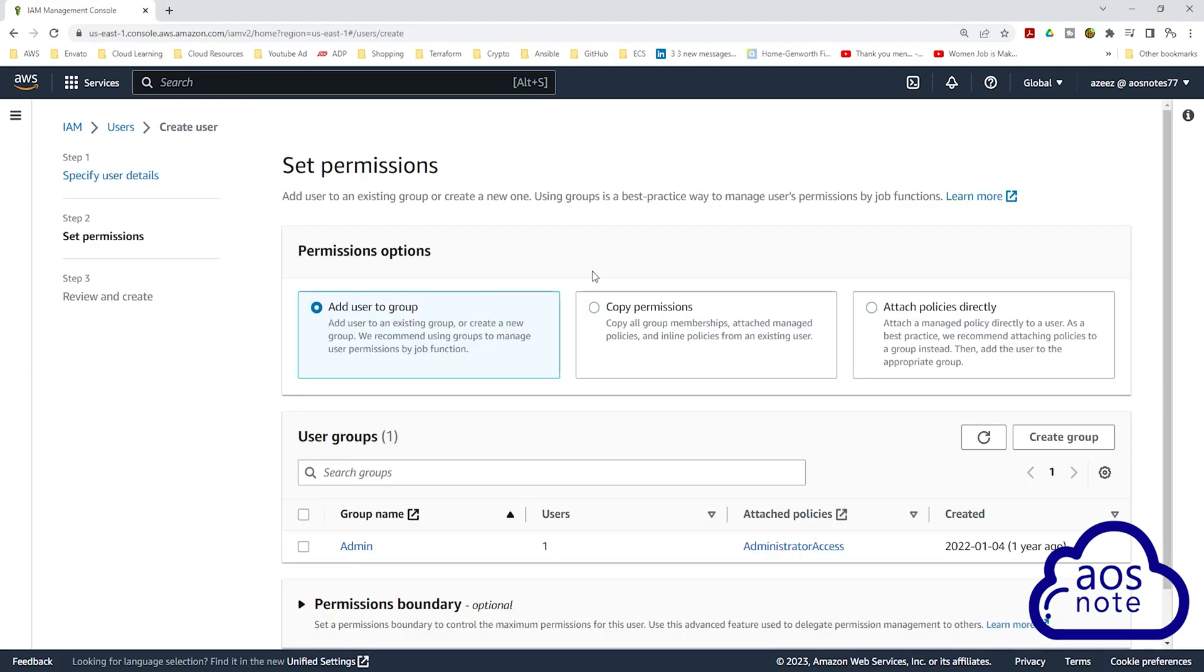On this page, we will attach a policy directly to the user, so click Attach Policies Directly.